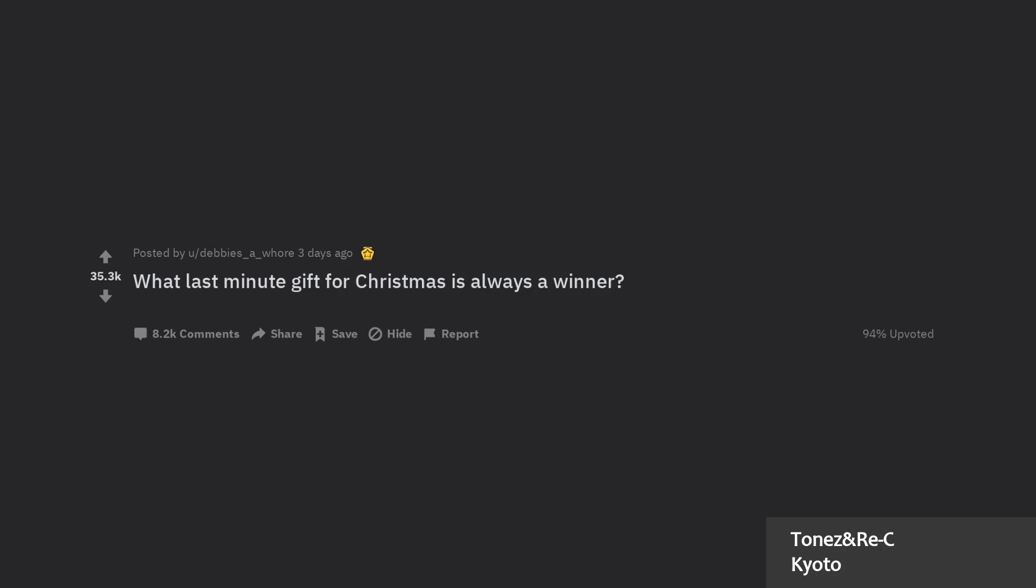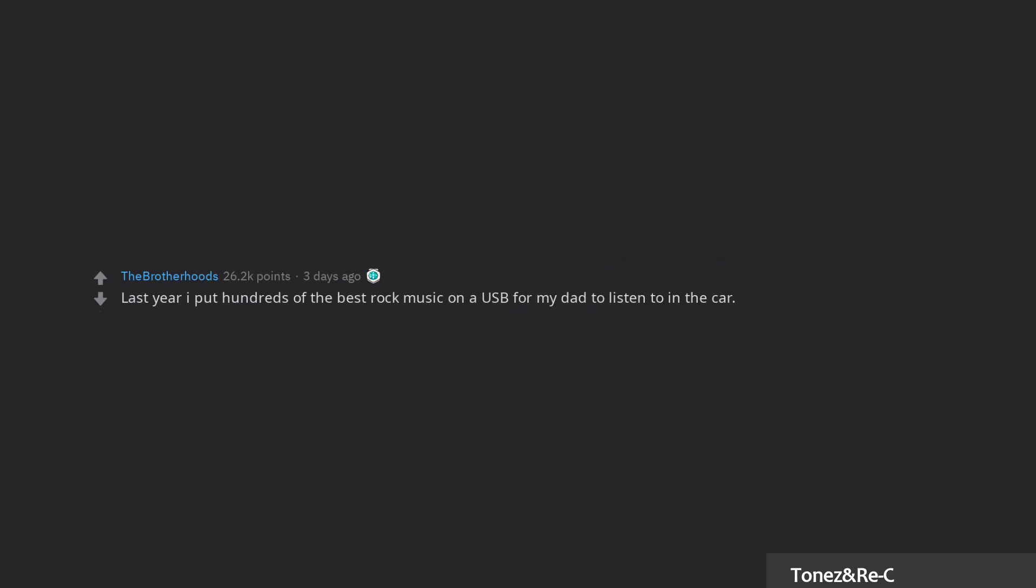What last-minute gift for Christmas is always a winner? Last year I put hundreds of the best rock music on a USB for my dad to listen to in the car. It was the night before Christmas. He uses it every day still.